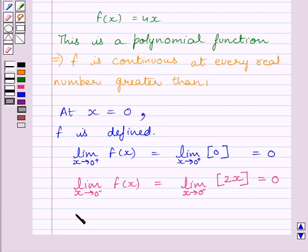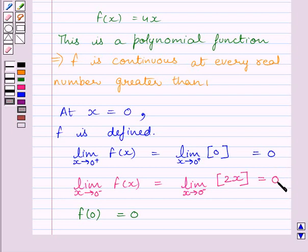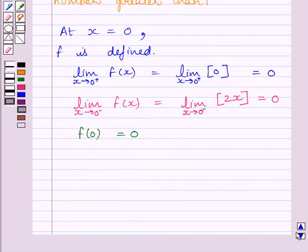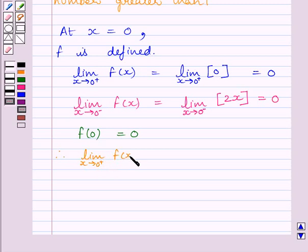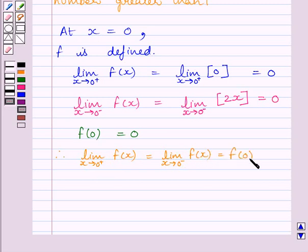Now let us find out the value of the function at x = 0. We know f(0) is given to us as 0. Clearly, we can see the two limits coincide with each other and the limit of the function is equal to the value of the function at x = 0. Therefore, limit as x→0⁺ of f(x) = limit as x→0⁻ of f(x) = f(0) = 0. This implies function f is continuous at x = 0.